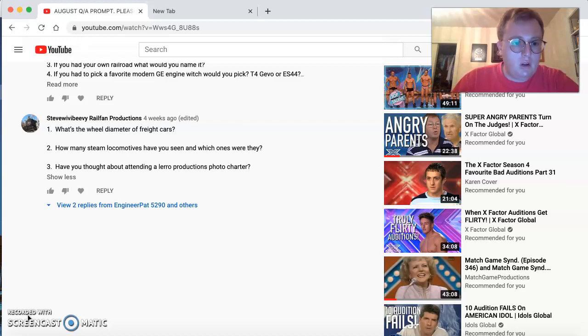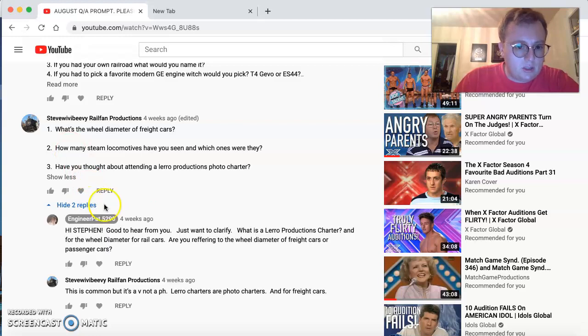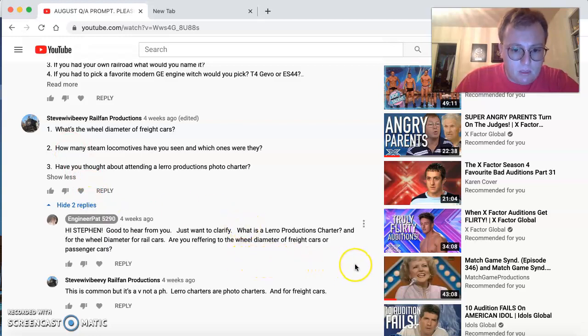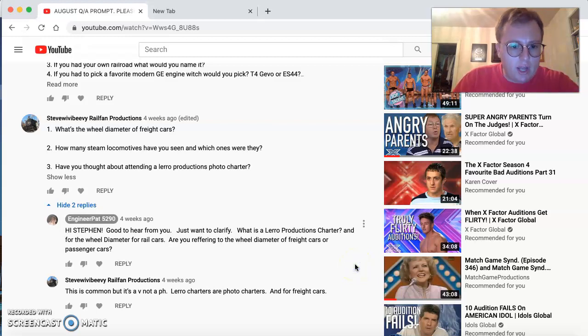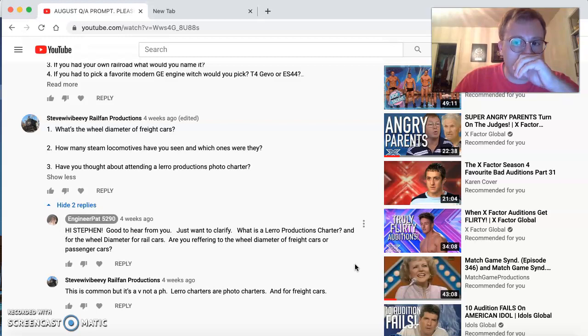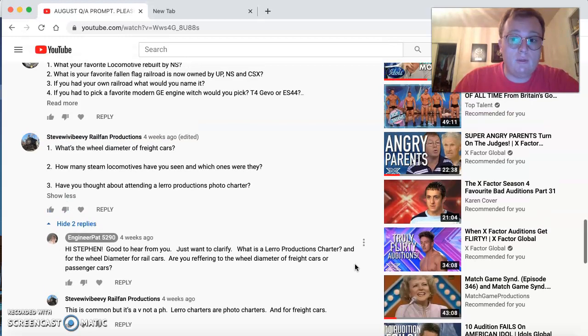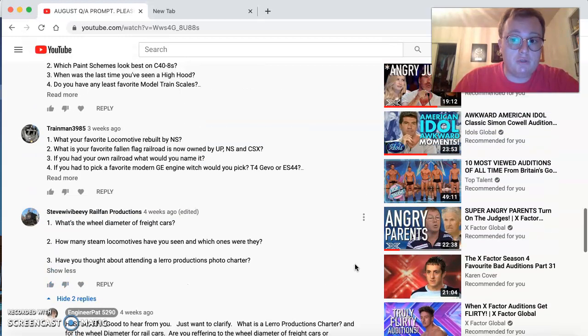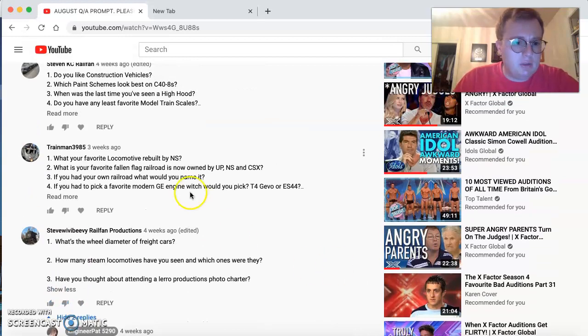Have you thought about attending a Lyra Productions photo charter? I've had a little correspondence. I'm not sure how to proceed with this question. I'll have to do some research on that one later. I will do a follow-up on the diameter of freight cars question for you. Thank you, Steve, for your questions.